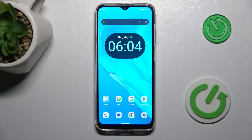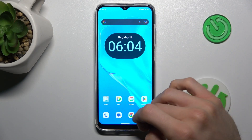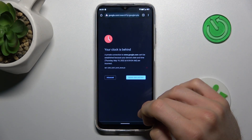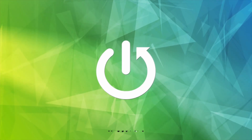Hi guys, welcome to Hard As It Info. Today I have the Kubot X70 and I want to show you how to fix the problem when you're connected to the internet but you can't search because you get this notification on your screen.